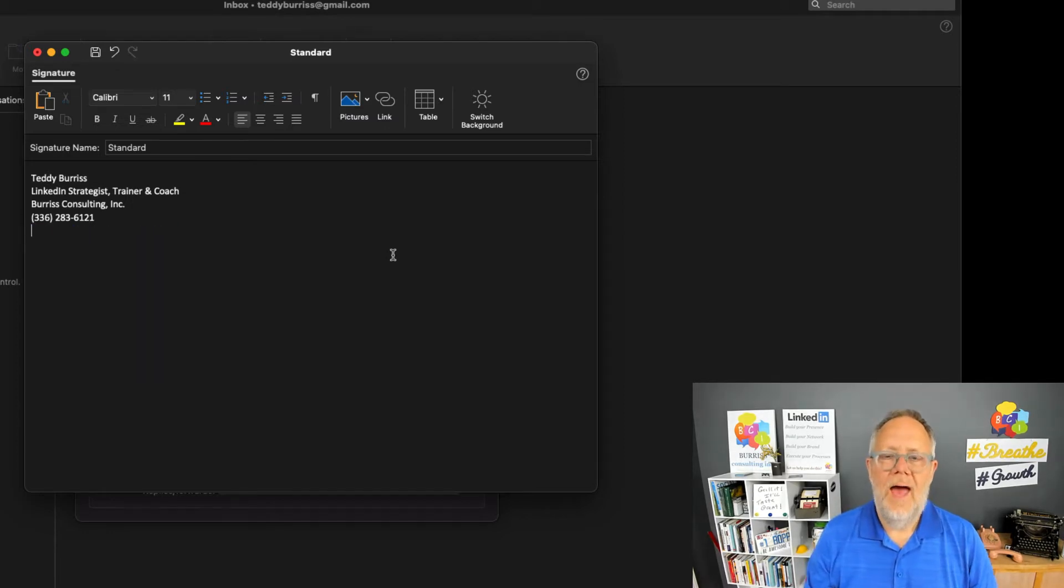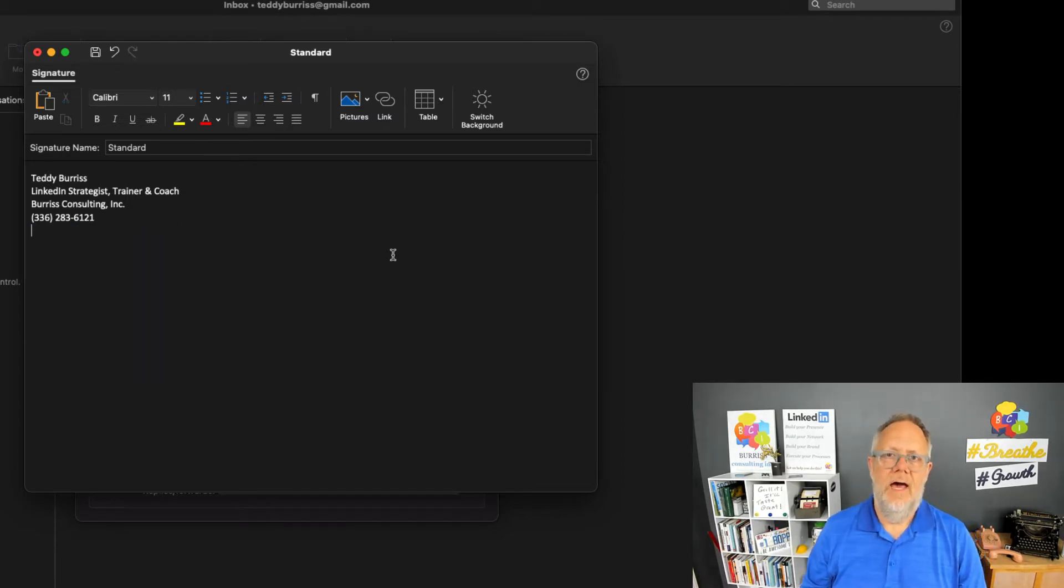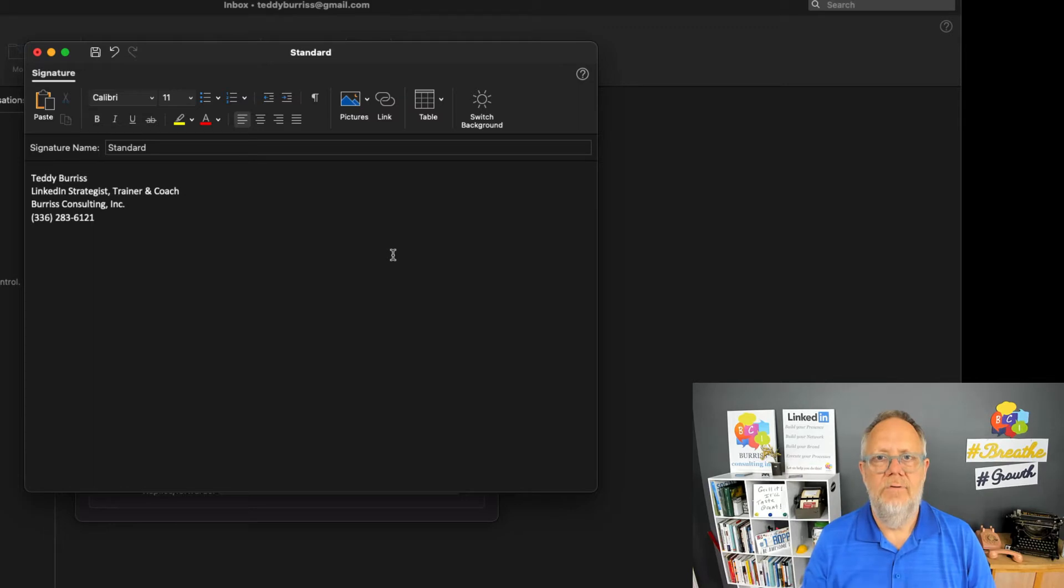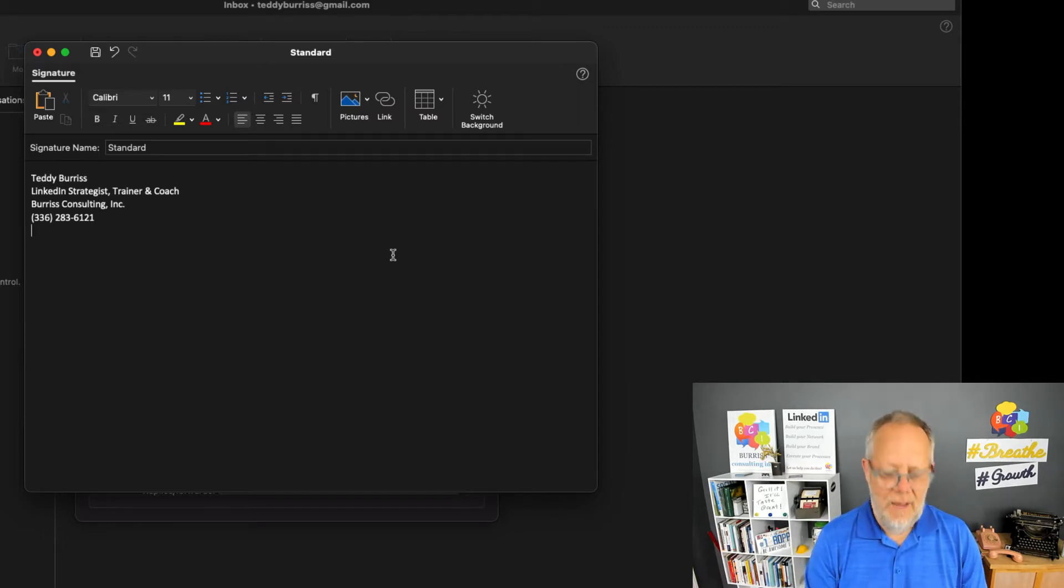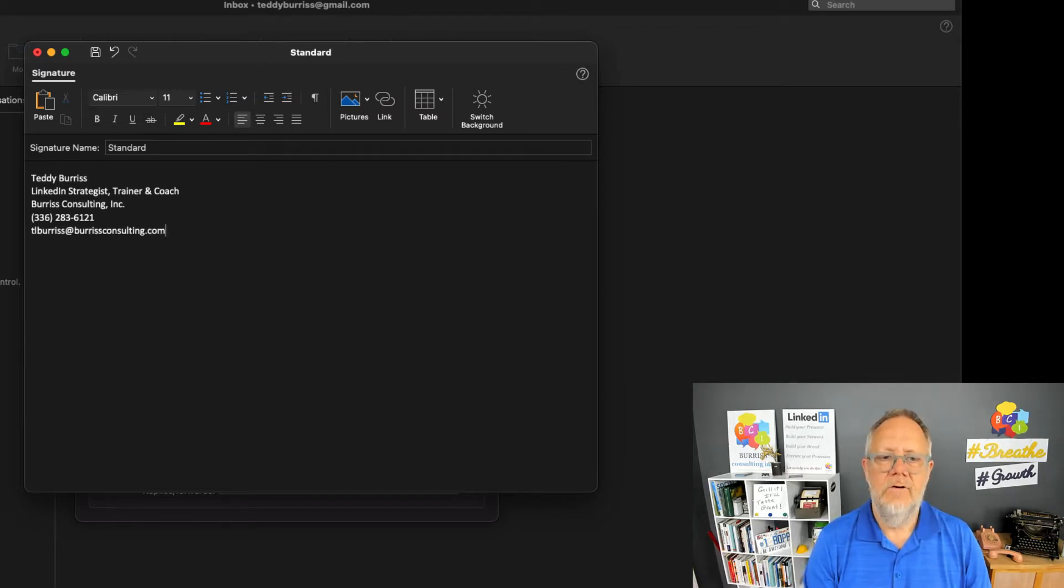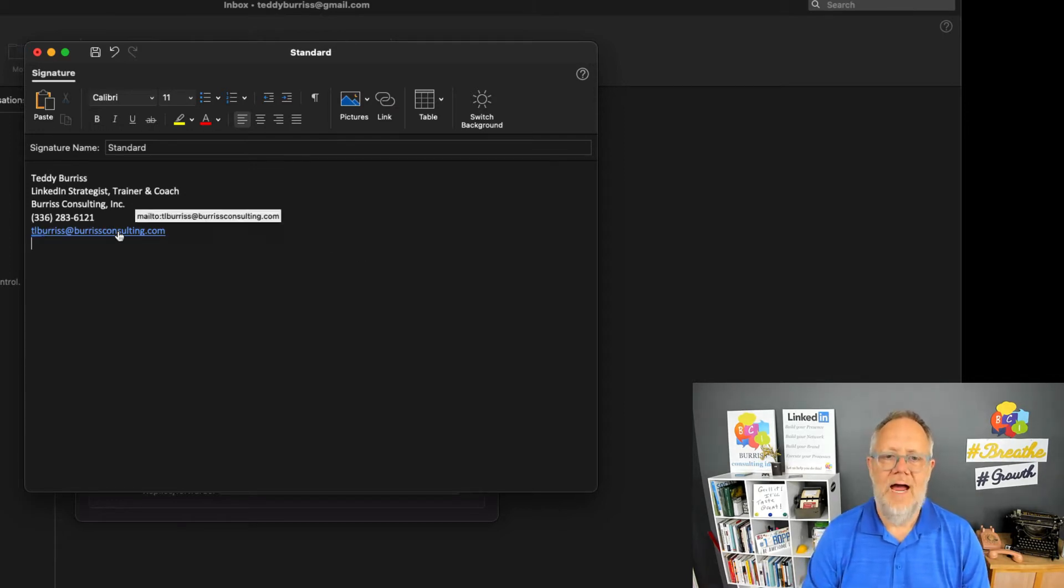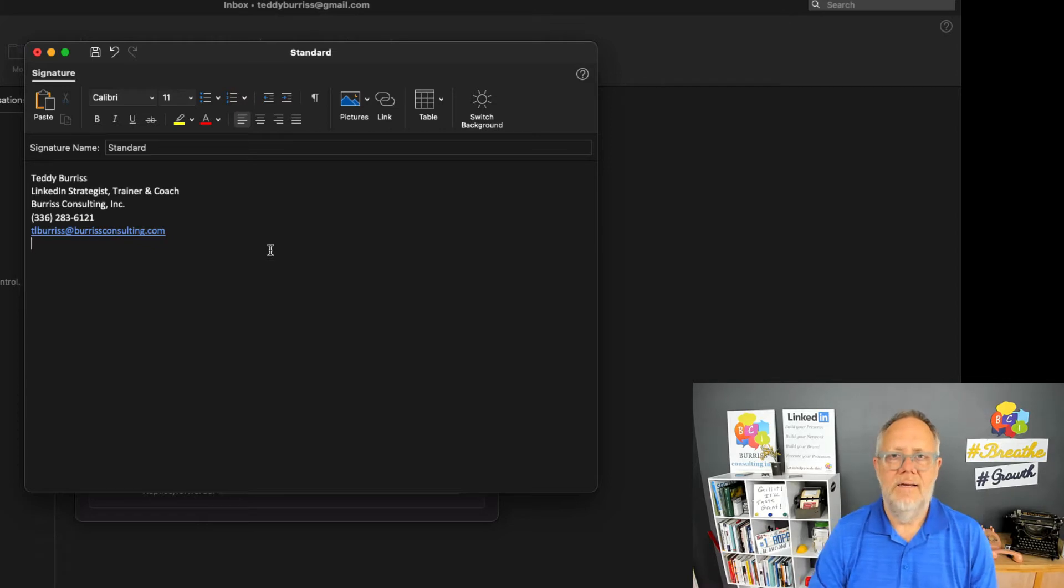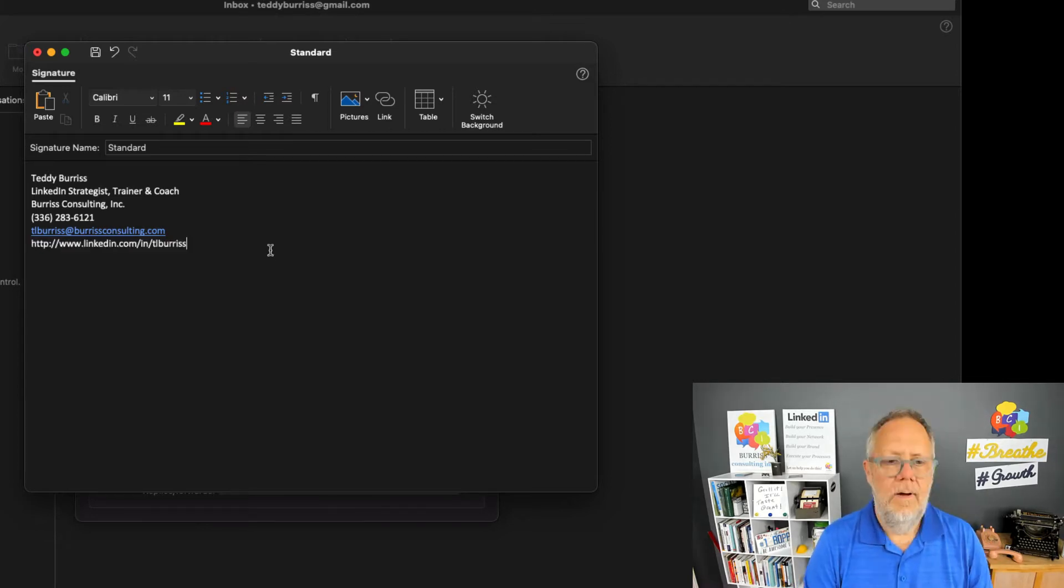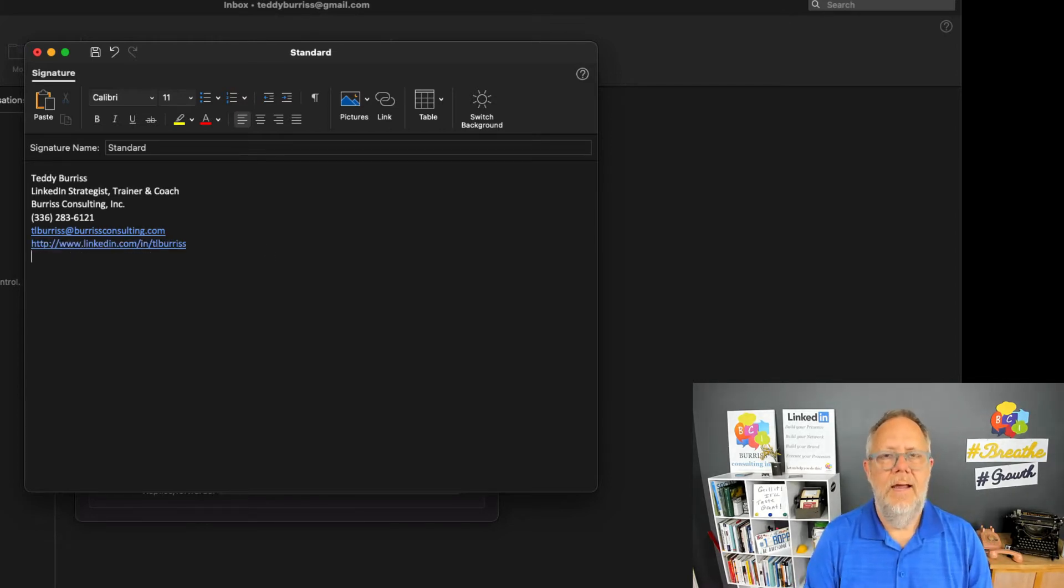Now I want to add my email address and my LinkedIn profile URL. When I add my email address, look what happens when I hit enter—it resolves it and makes it a hyperlink. Now when I add my LinkedIn profile URL and hit enter, it makes it a hyperlink.